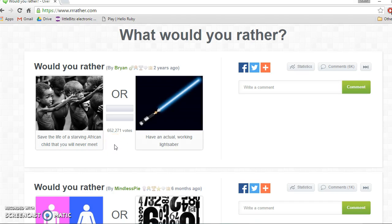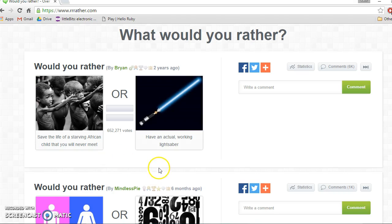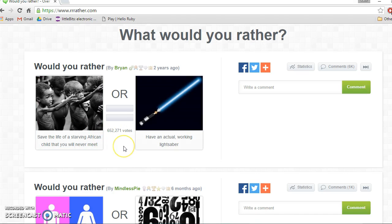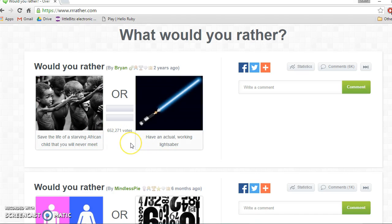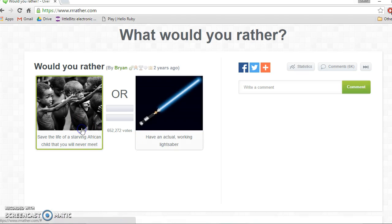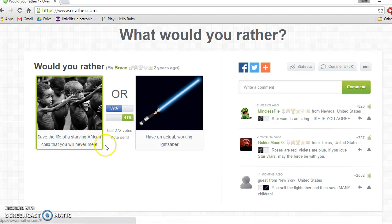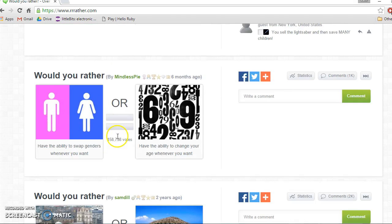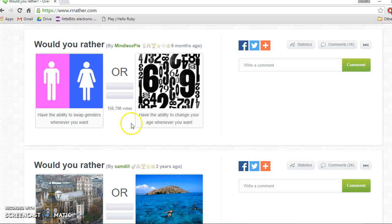Whoa, this is a tough one. I bet a lot of people are gonna say save the life of a starving African child because they want to be good, but in real life they'd have an actual working lightsaber. I'm not sure. That picture makes me want to click this one, but the lightsaber is pretty cool. I can't decide. I think save the life. Whoa, that's close. Yeah, I'm stuck in between.